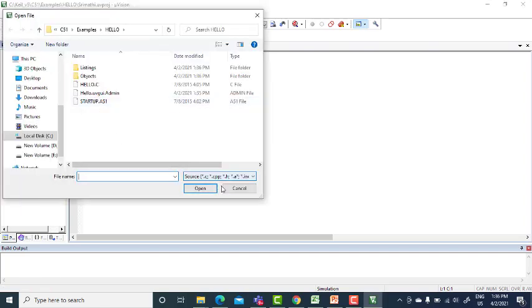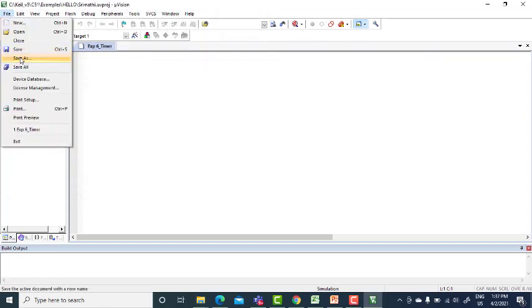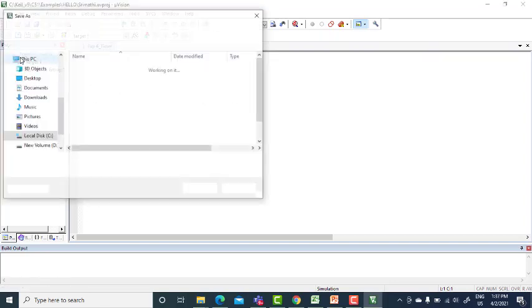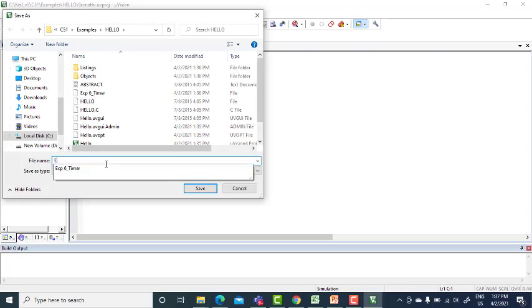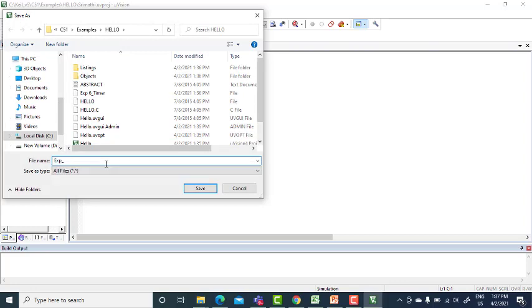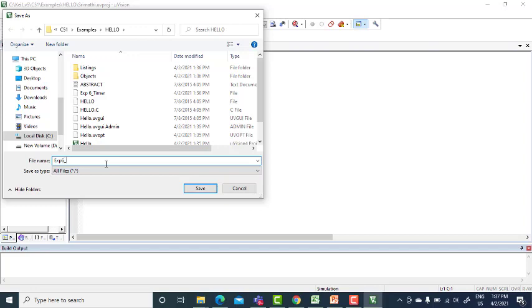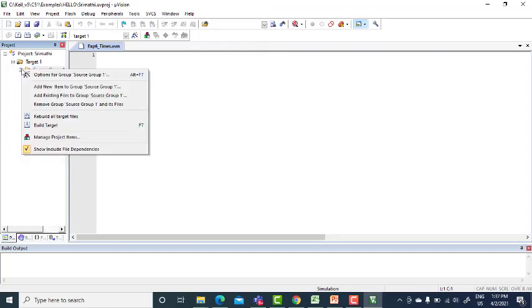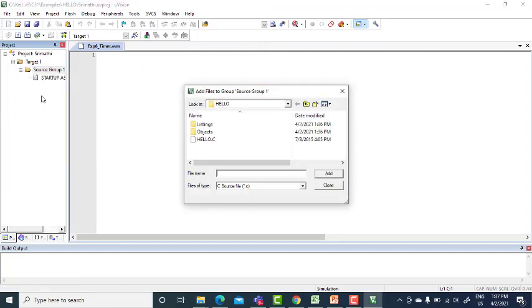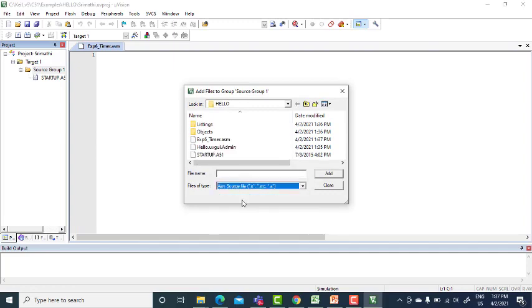So now add that file here. Again save as, give save as because we are going to program in ASM. Experiment six underscore timer dot ASM. Either you can give even dot C51.